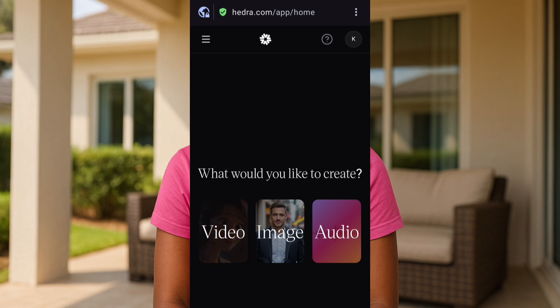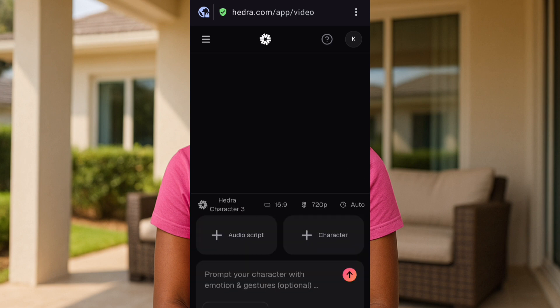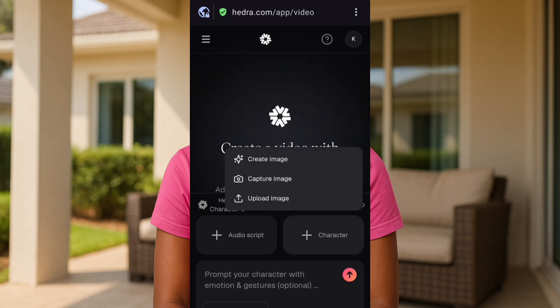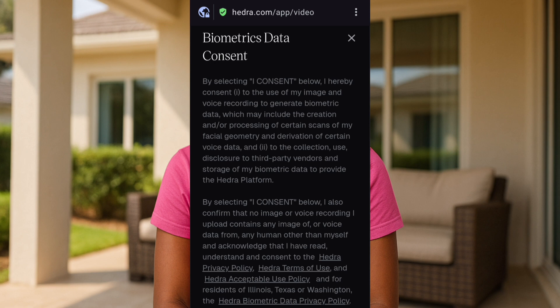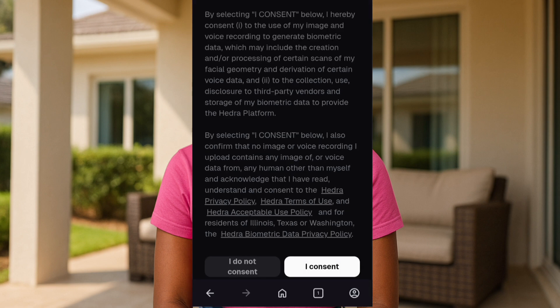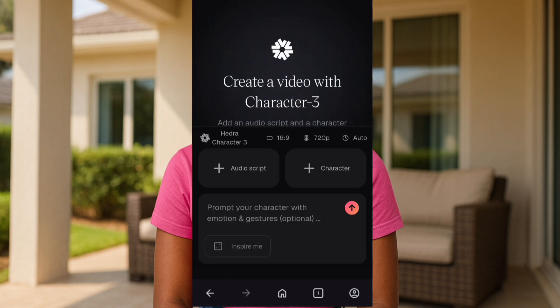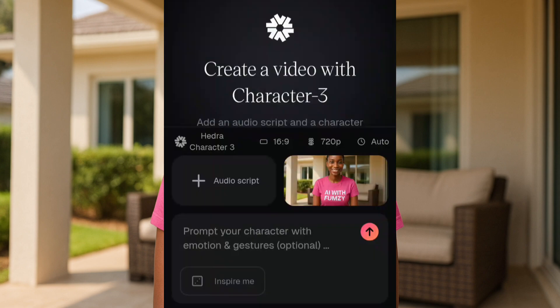This section is where you put in your character — the image. Tap on 'Upload Image' so it directs you to your gallery. Tap on 'I Consent' and it will open your gallery. Go ahead and upload your image. I have gone ahead and uploaded my image.